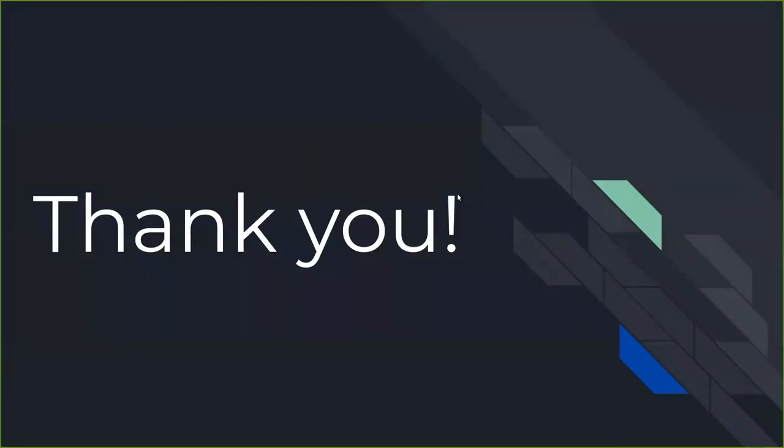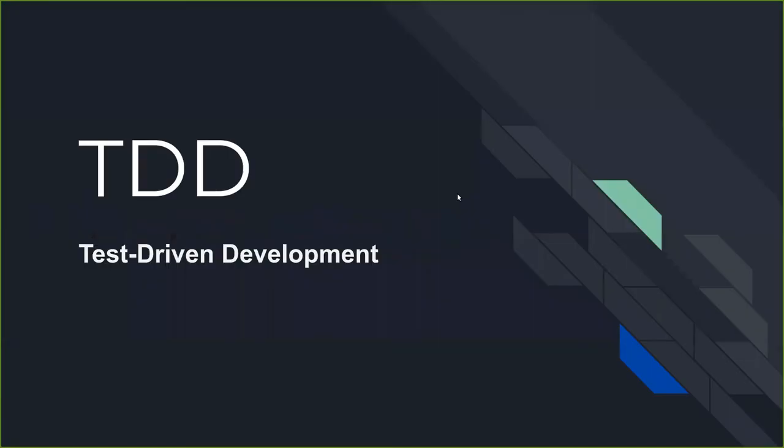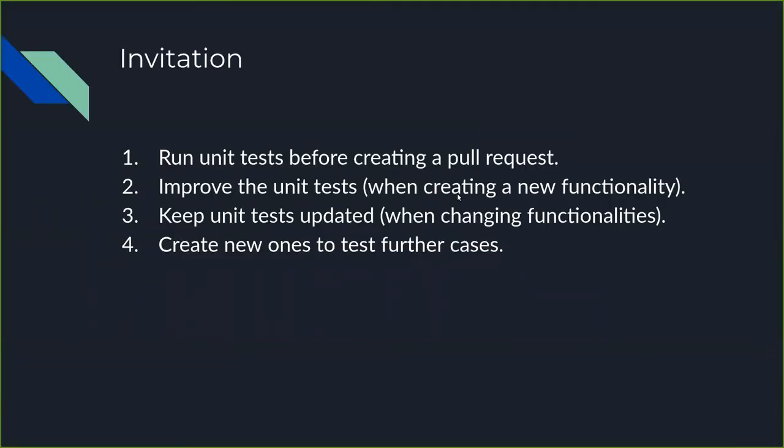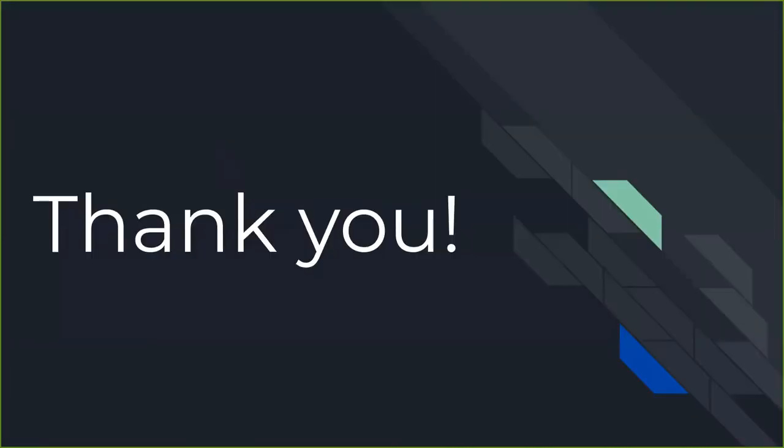Once again, the invitation is to help the project improving unit testing. Contribute and run it every time you create a pull request. That's it for now. Thank you all.